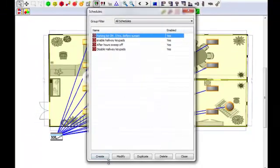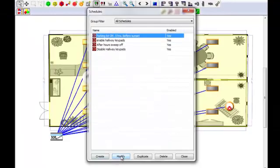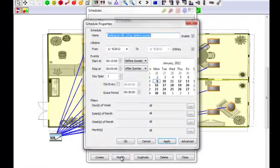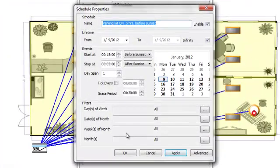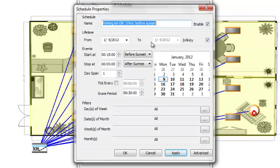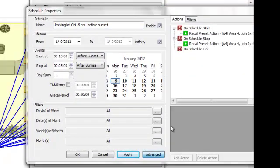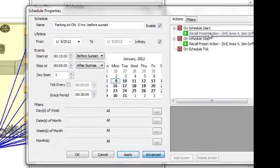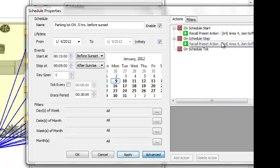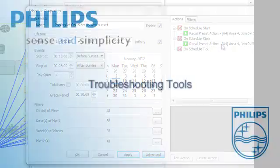I'm going to select it and go down into modify here. And here I can see the name of the event, how long I want it to happen, and when the actions actually happen. Now, if I go down to advance, I can see on schedule start, I want these lights to turn off. Or, I'm sorry, to turn on on area four, which is my parking lot. And on the schedule stop, I want them to turn on, which is the schedule off.